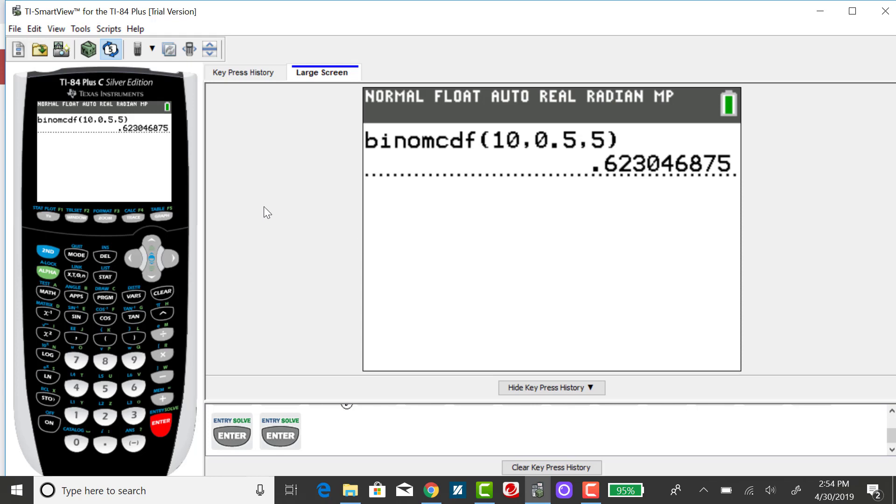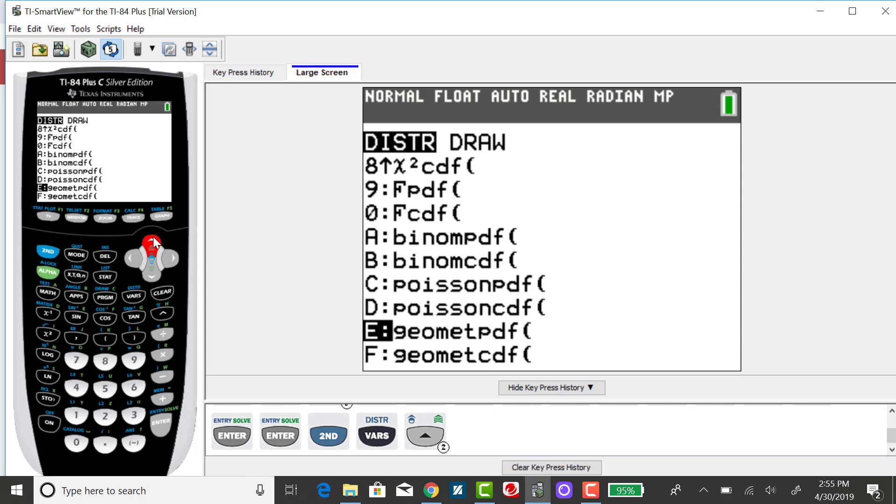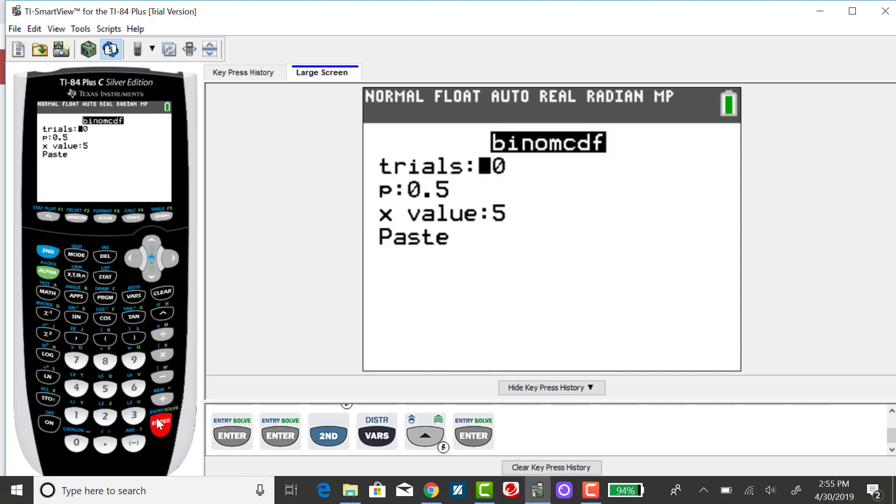Now to find the probability of getting at most 6 girls out of 10 births. At most now indicates we want to include the 6. The case of equality is included. So I'm going to do the same thing, but this time I'm actually stopping at 6. Going back to my distribution menu, going back to binomial CDF.